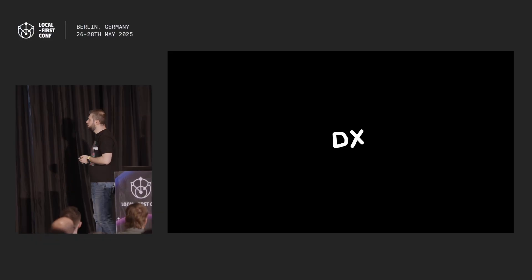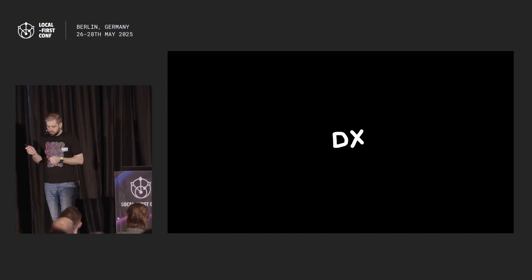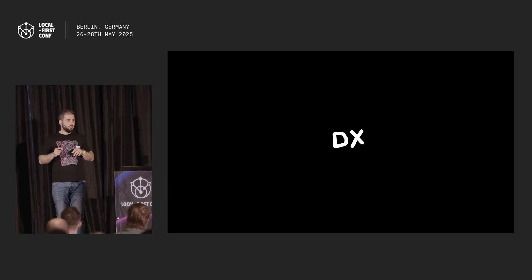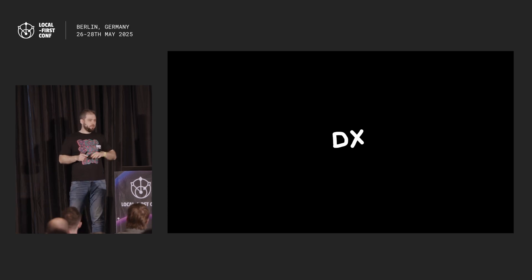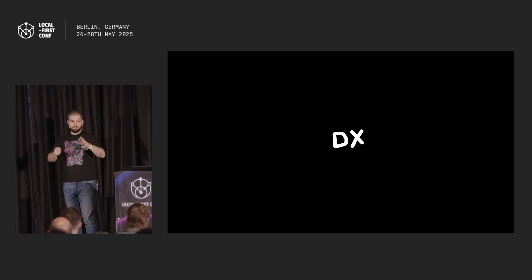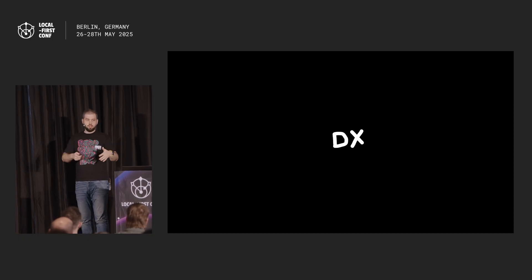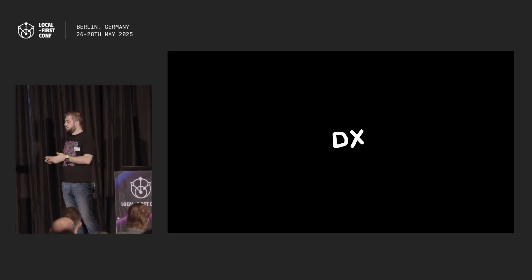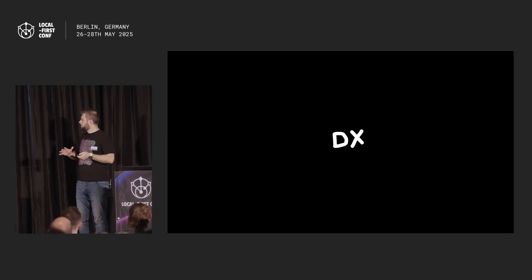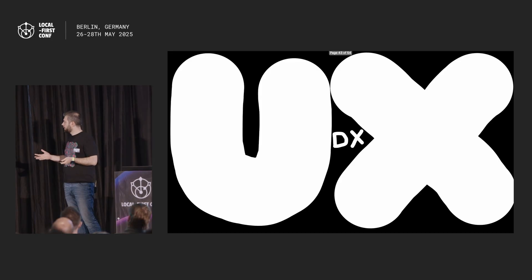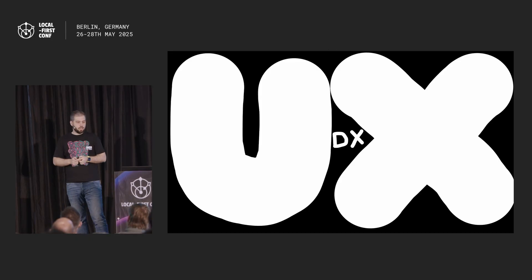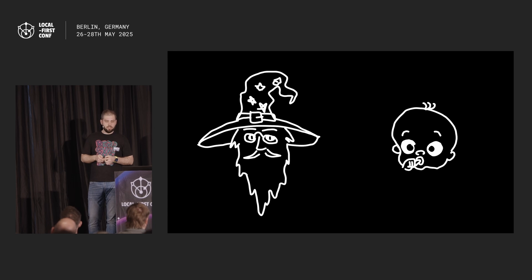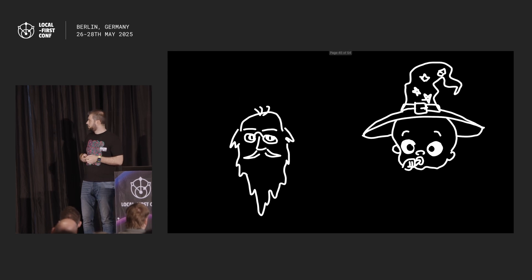Let's change gears for a bit and talk about DX, developer experience. Everything we talk about, sync engines are all about developers. It's like we do it for ourselves so we can write programs easily. We don't really do it for users. We do it for ourselves. But if we take a bigger look, what is bigger than DX? It's UX, user experience. So let's change hats. Instead of being a developer, let's try being a user for a while.